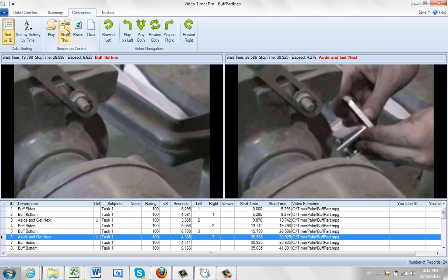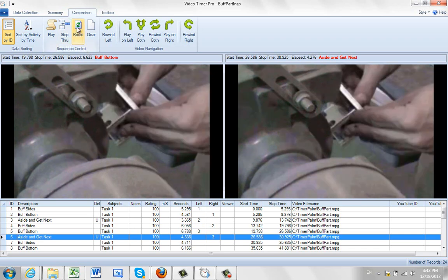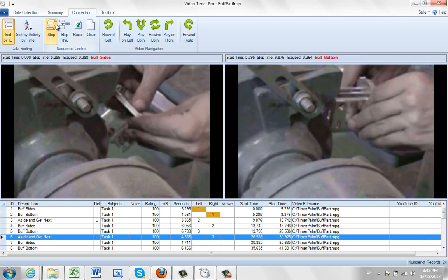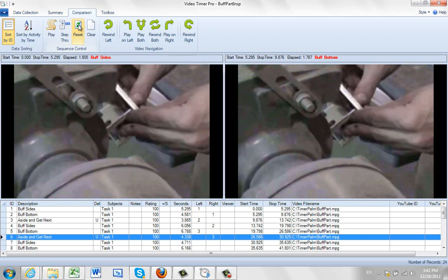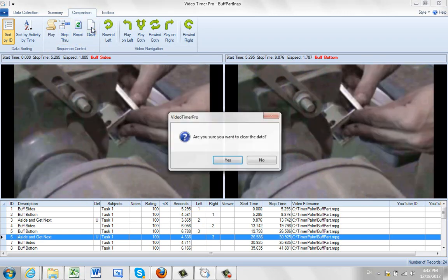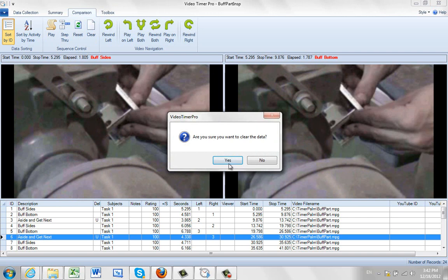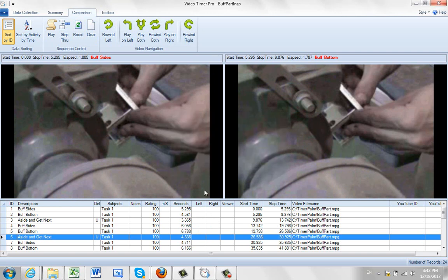You can obviously reset here, which will just put everything back to the beginning and then play again. Or we can stop it. Or we can clear them all, click on clear. And it will ask you whether you want to clear it, and it will clear away your selections right here.